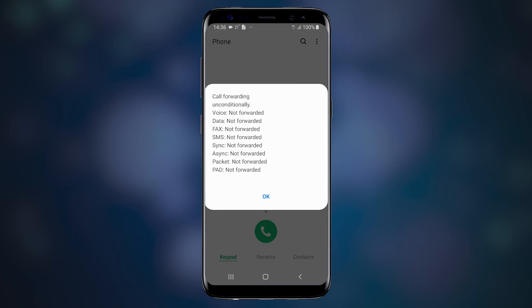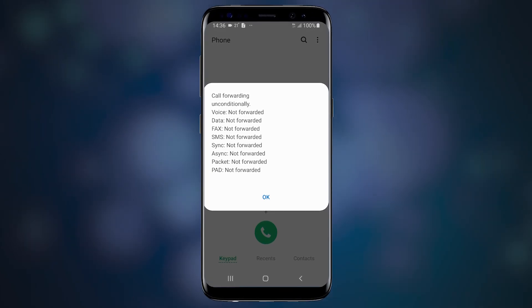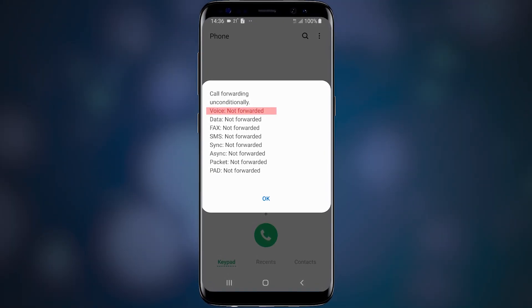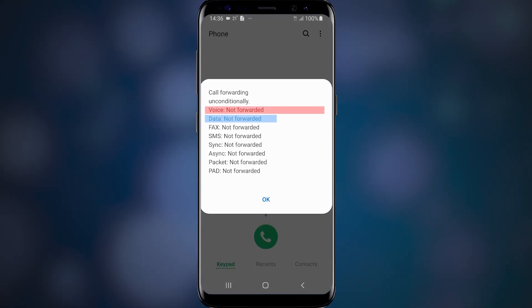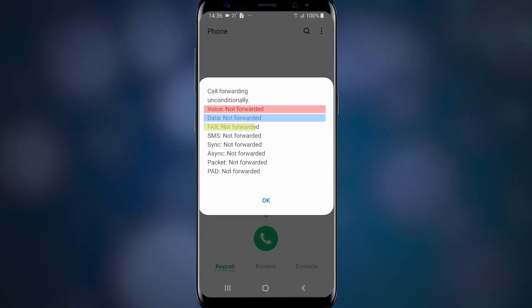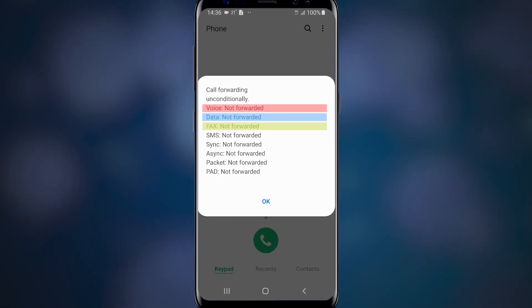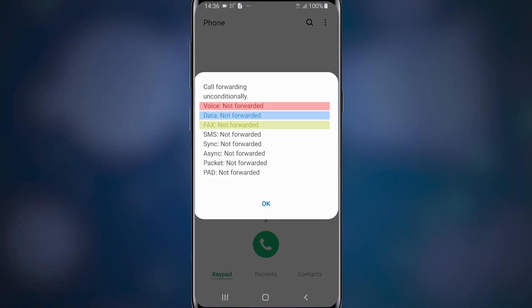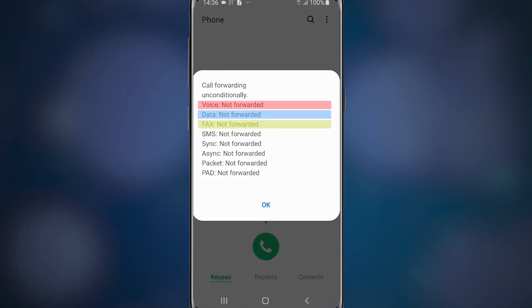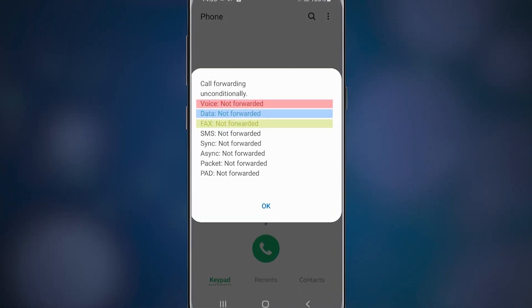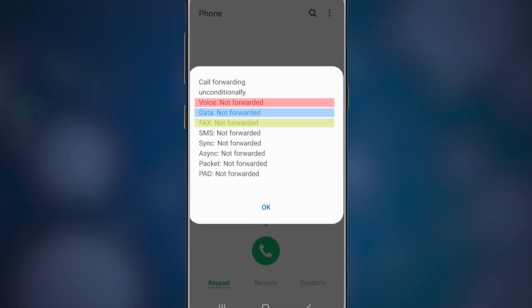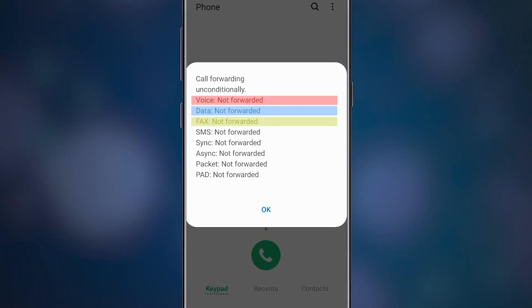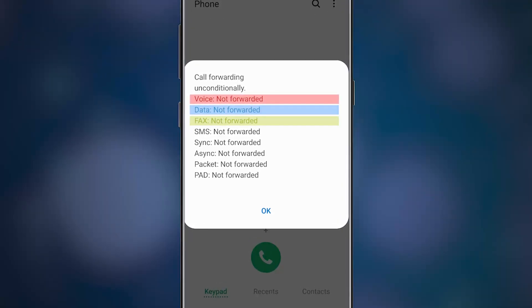My phone, which is a Samsung Galaxy S8, shows forwarding for all types of communications separately. And we can see that no voice, data, or fax calls are being forwarded on my device.